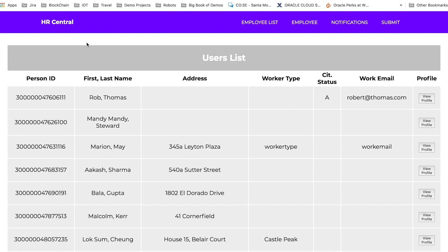Let me show you what you can do with blockchain. First, we take a look at the prospective employee's data in the HR dashboard. This is a list of all the users that the HR organization is able to see. Here we have personal ID, first and last name, address, worker type, citizen status, work email, and so forth. We can click on the profile to view the profile page.